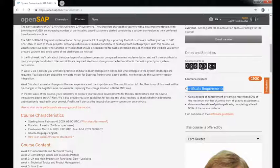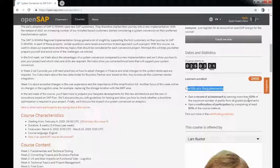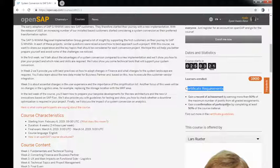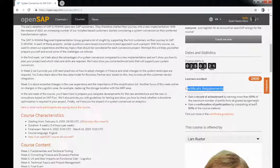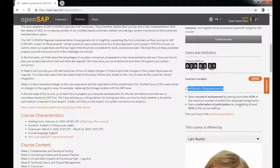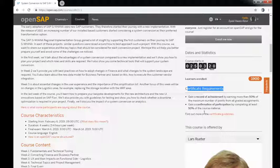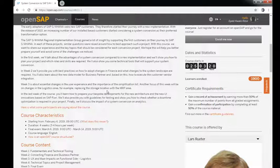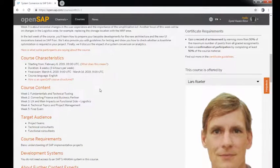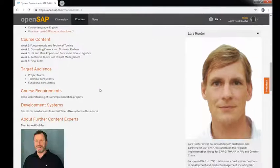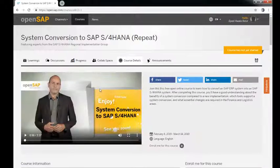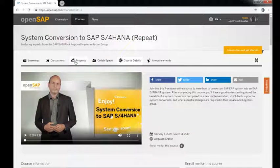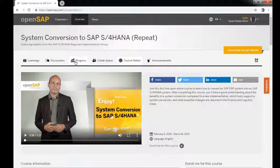You can also see certificate requirements. You have to gain achievement by 50% of the maximum number of points and 50% of the course material as well. These are the requirements. You can see course characteristics, and if you go to the course, you can see the progress - how many classes you have taken.